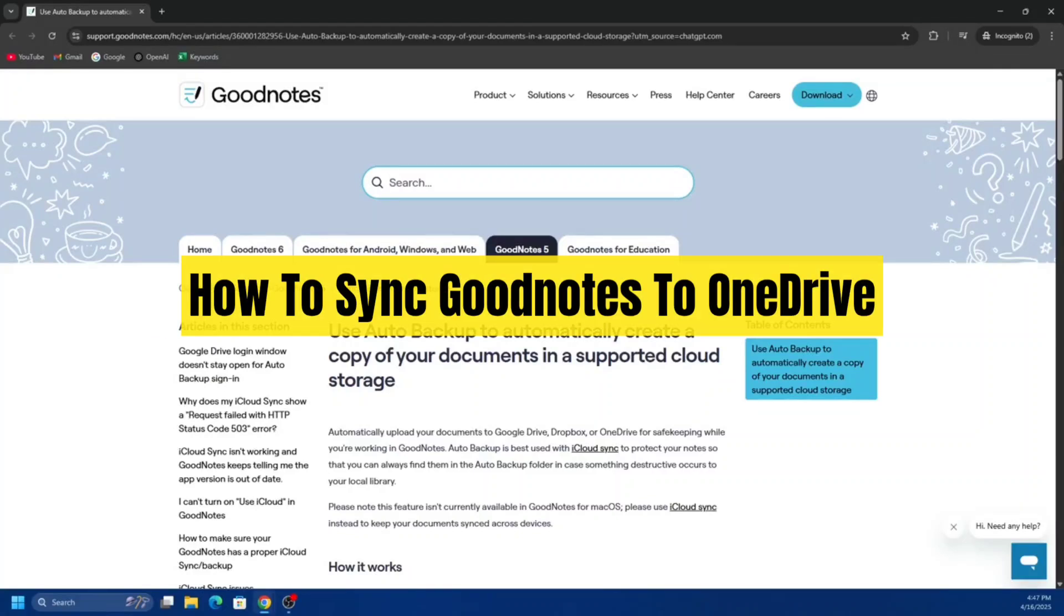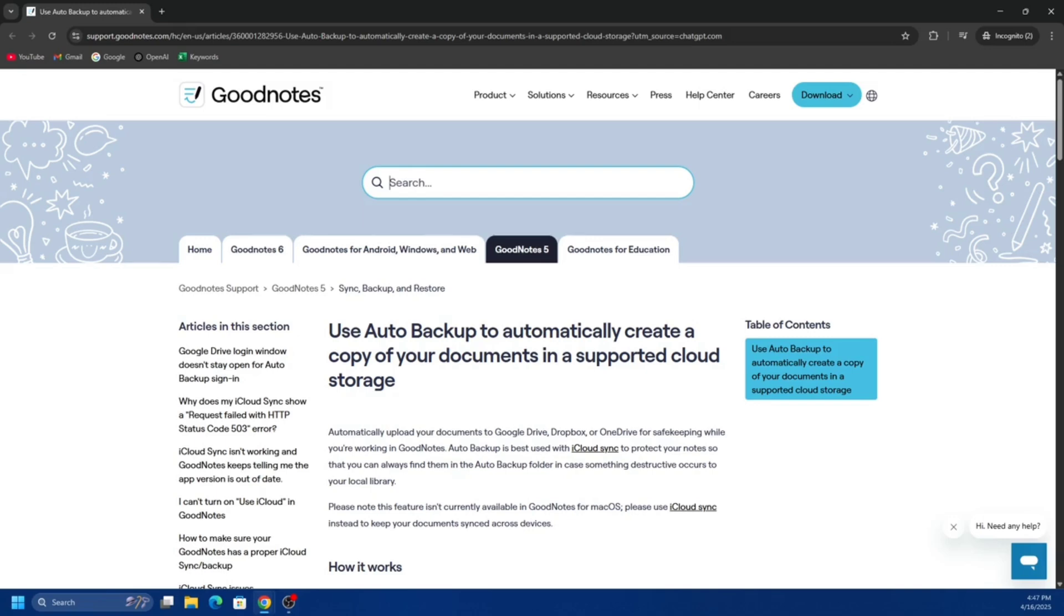Hey guys, in this video I'm going to show you how to sync GoodNotes to OneDrive. If you find this video helpful, please consider liking and subscribing to my channel. With that said, let's jump straight into the video.